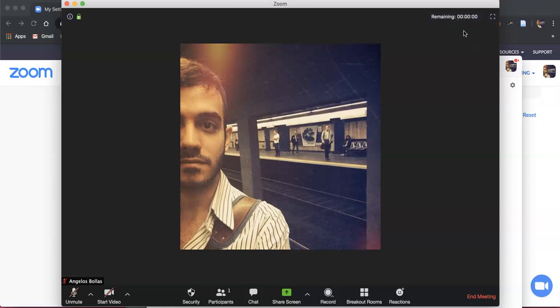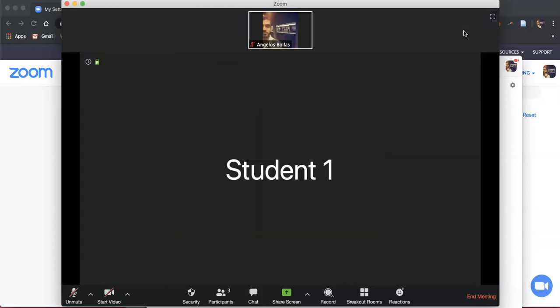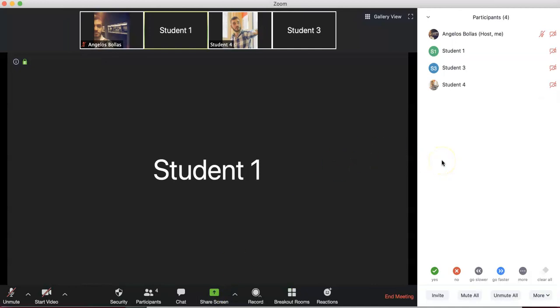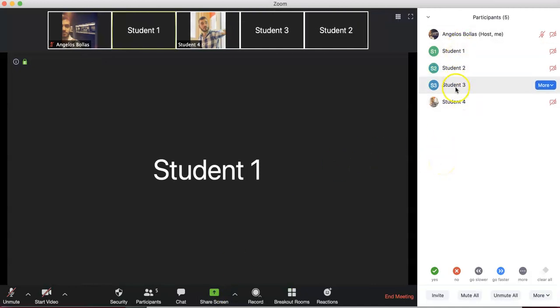Students see a countdown and can either click Leave Now or wait to be automatically redirected. One by one, the students are redirected into the main room — first three, then the fourth. And that's how breakout rooms work on Zoom.